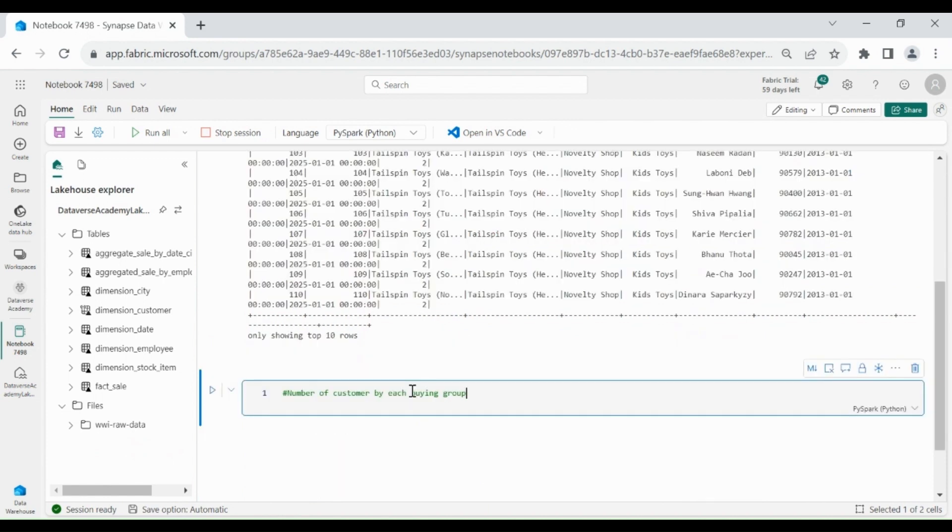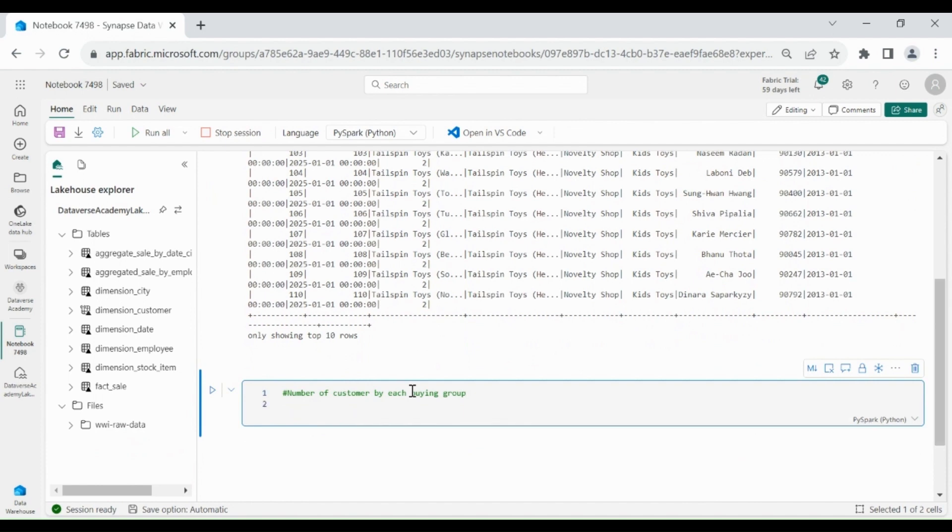Now we will calculate the number of customers by each buying group.